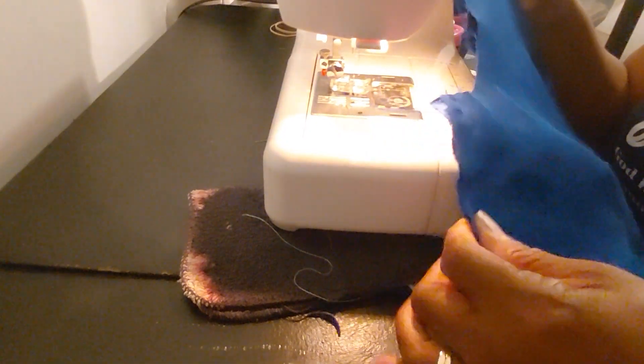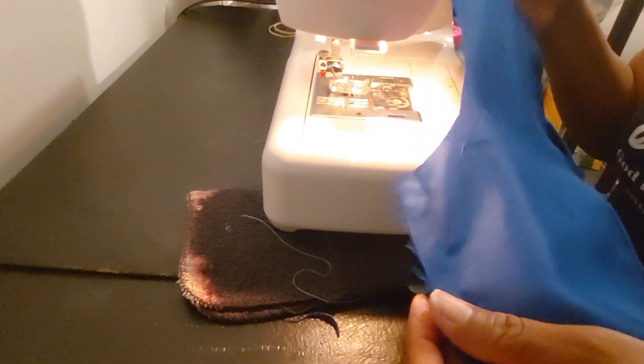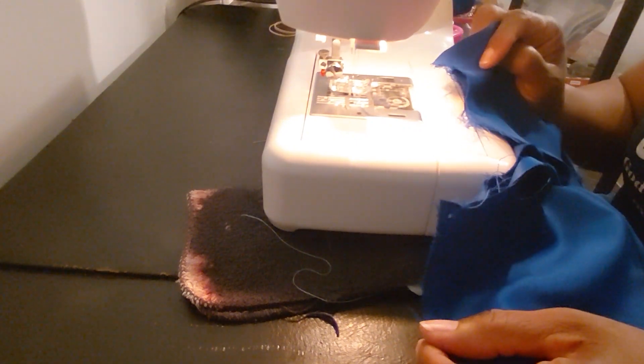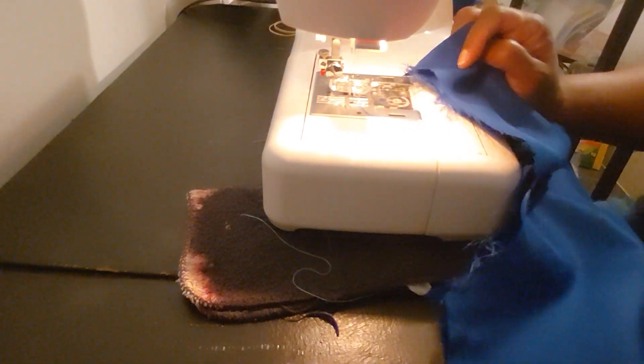All right, so this is what we've got. We've got our shoulder seams done, we've got our side seams done. I'm going to go ahead and take it to the serger, take it to the ironing board and show you what I've got so far.